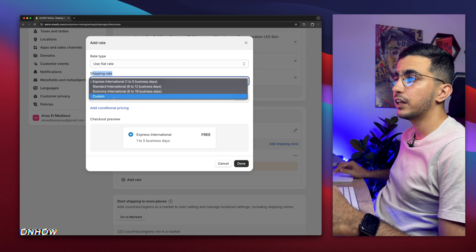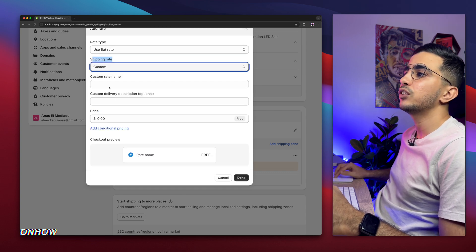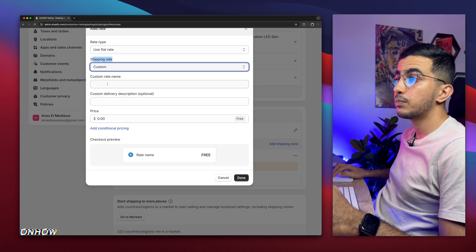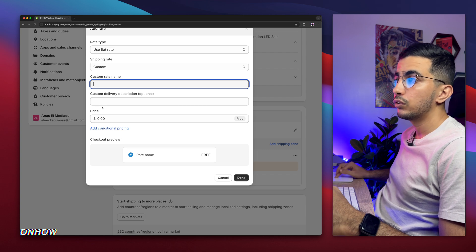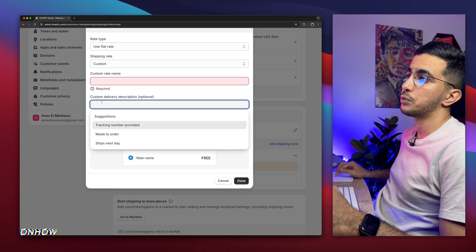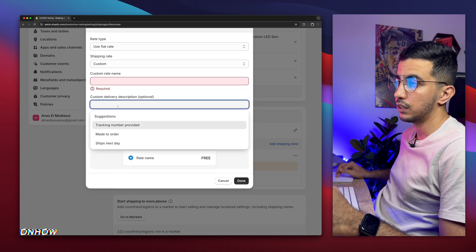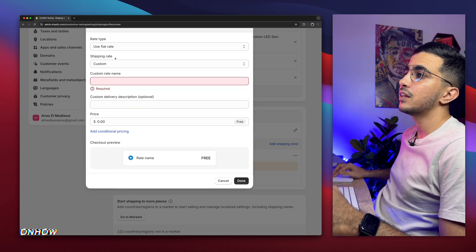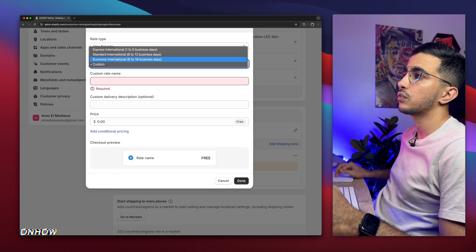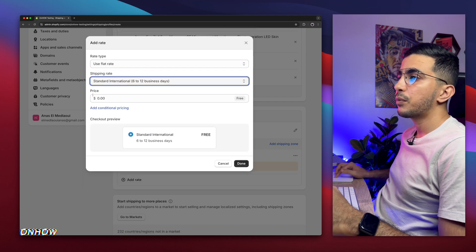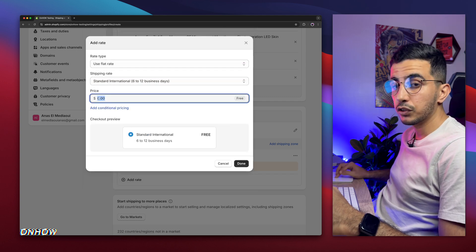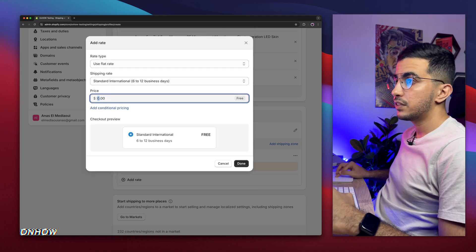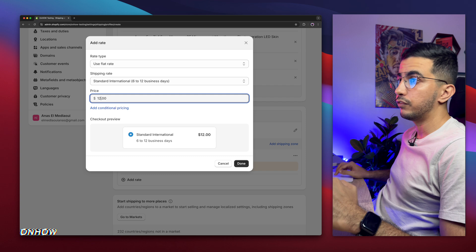If I click on Custom, it will let you specify the name and also the delivery description. For demonstration and clarity, I'm going to select Standard, and for the price, I'm going to set it to $12 USD for the shipping.